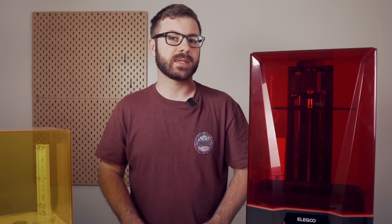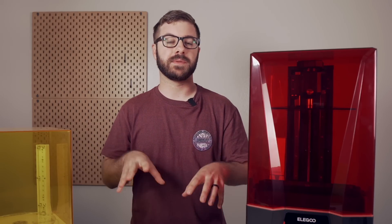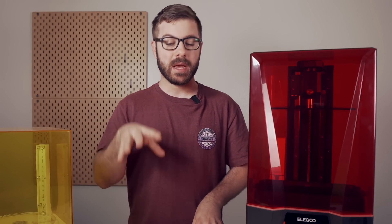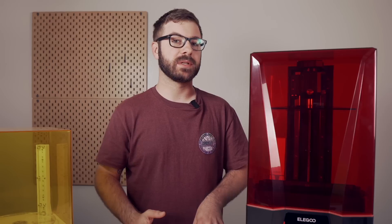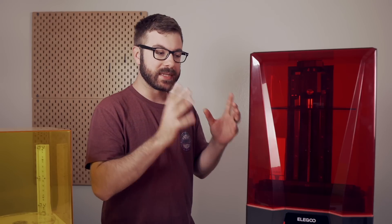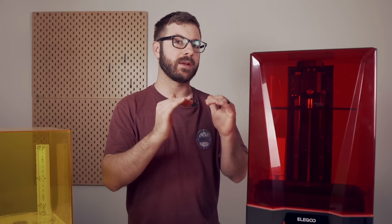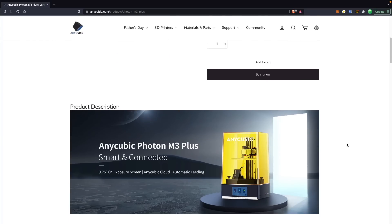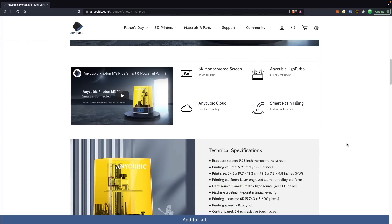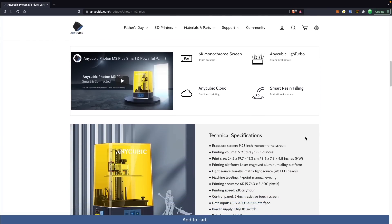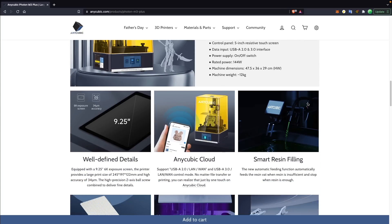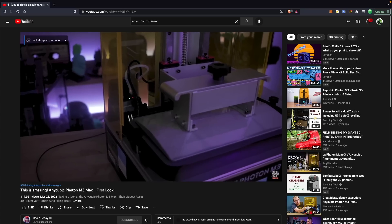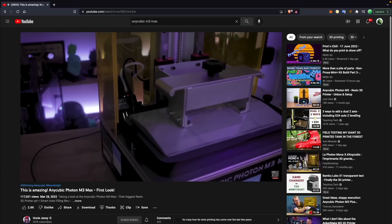As far as resin run-out sensors go, that might not be as big of a deal on small desktop resin printers, but because of how large resin printers are becoming, you can fill the entire vat with resin and still run out before you finish your print. I know Anycubic has their new M3 line of printers that takes it a step further with the ability to replenish resin automatically — I haven't tested the M3 yet but that does seem like a very cool feature for larger desktop resin printers.